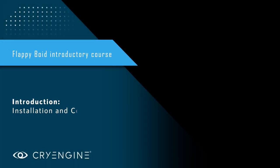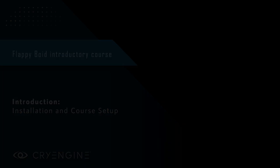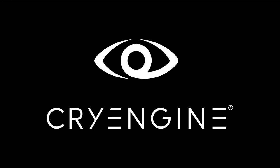Hello, and welcome to the CryEngine Flappy Boyd course. This is a complete beginner's course. So if you've never used CryEngine before and you haven't even set it up, this is the course for you.